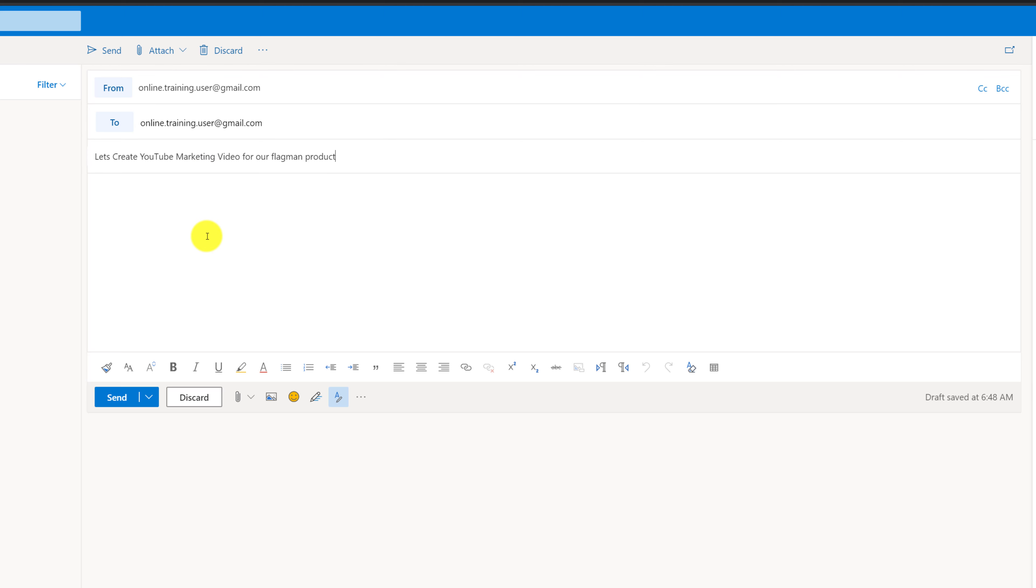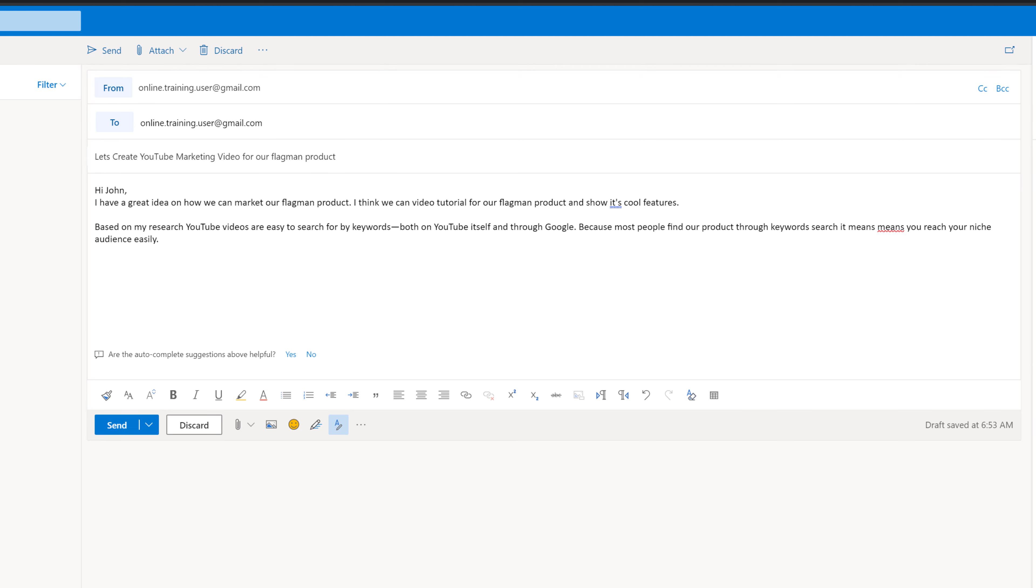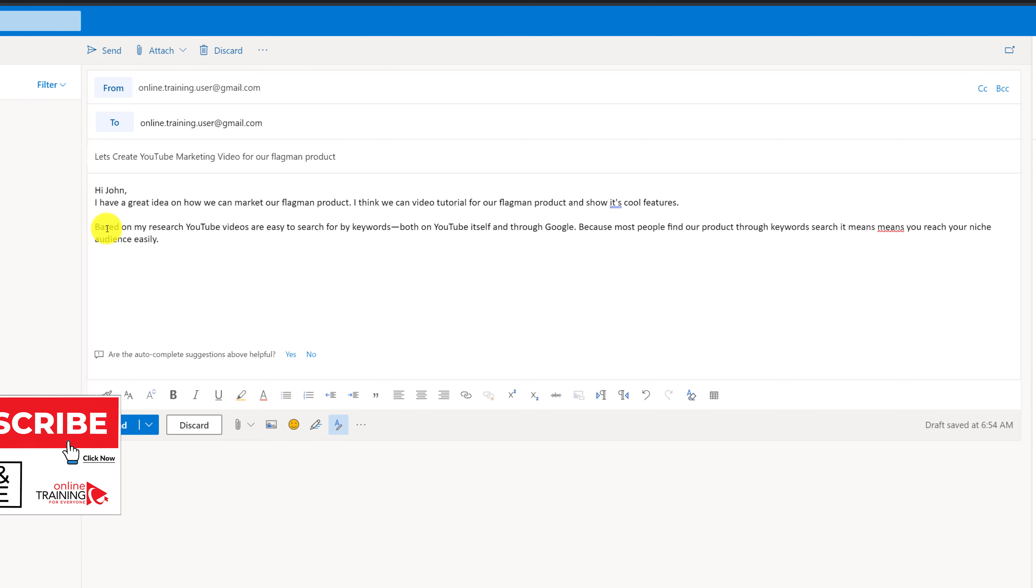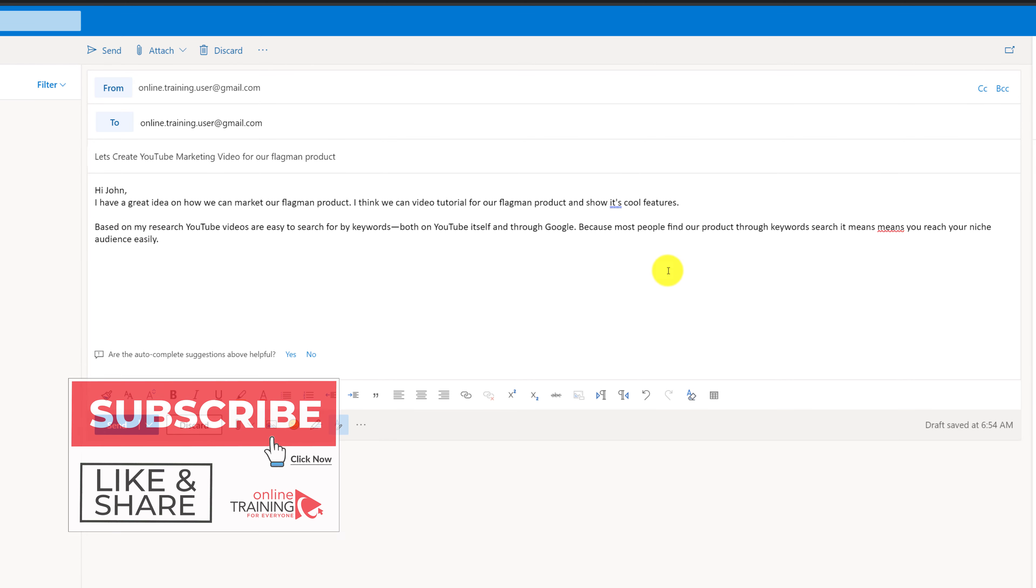I'm going to put a subject: Let's create YouTube marketing video for our flagship product. For example I can write, Hi John, I have a great idea on how we can market our flagship product. I think we can do video tutorial for our flagship product and show its cool features. Based on my research, YouTube videos are easy to search for keywords both on YouTube itself and through Google.